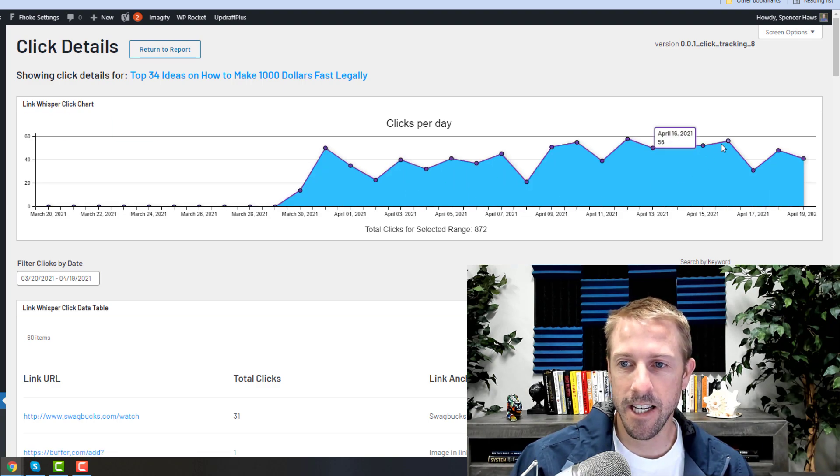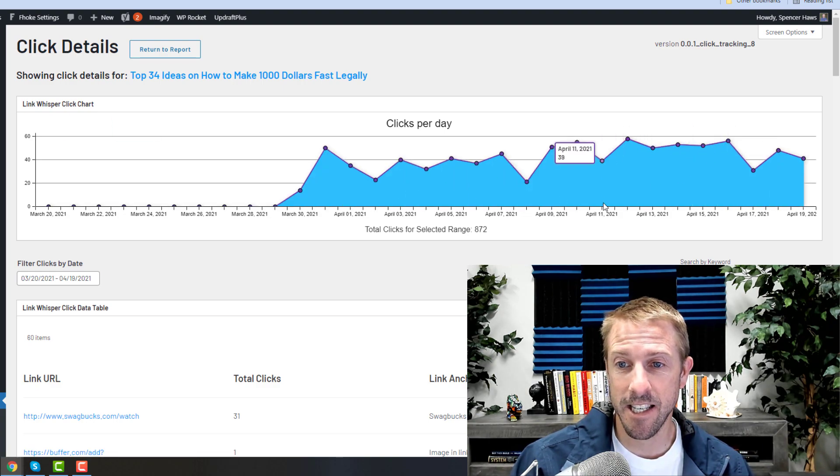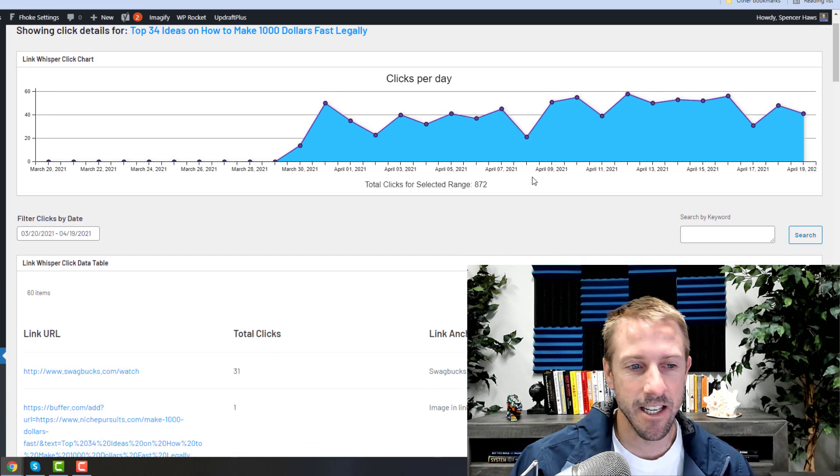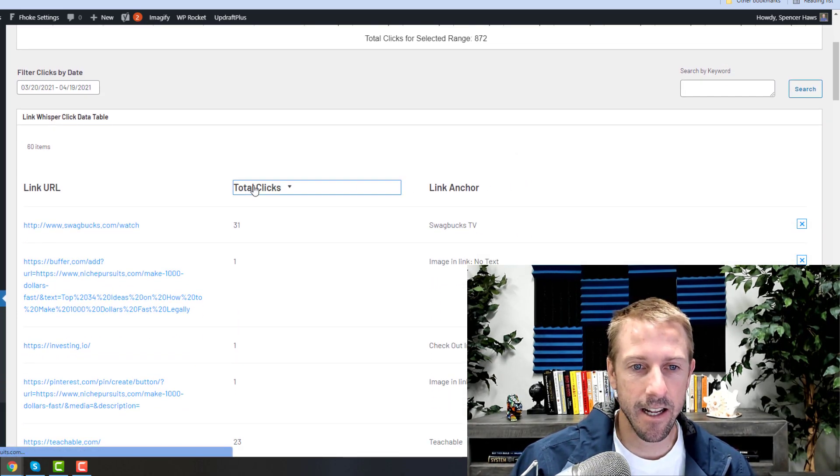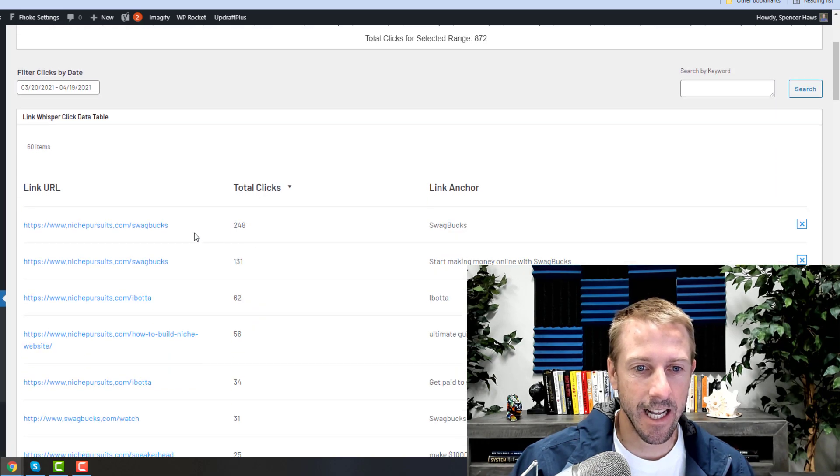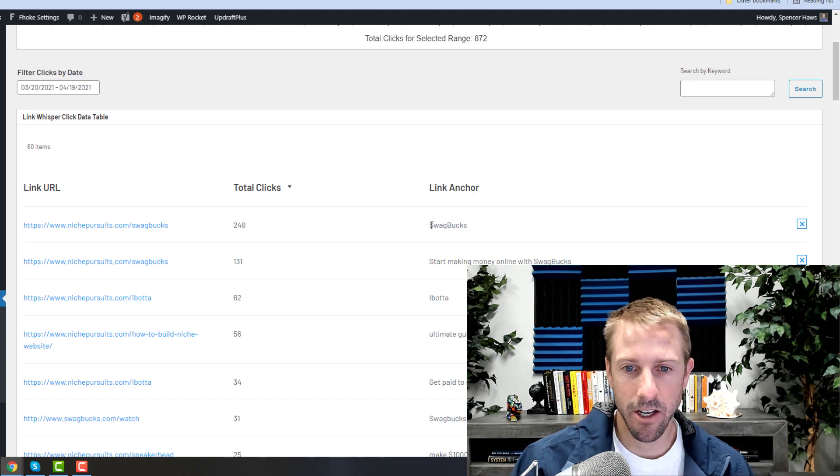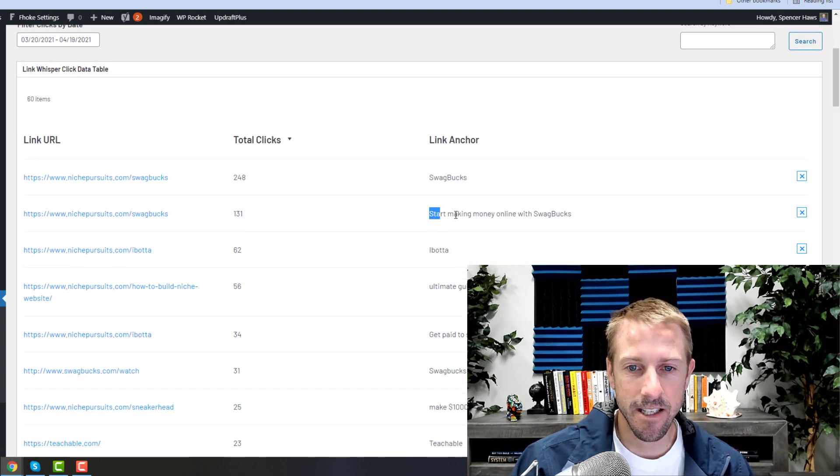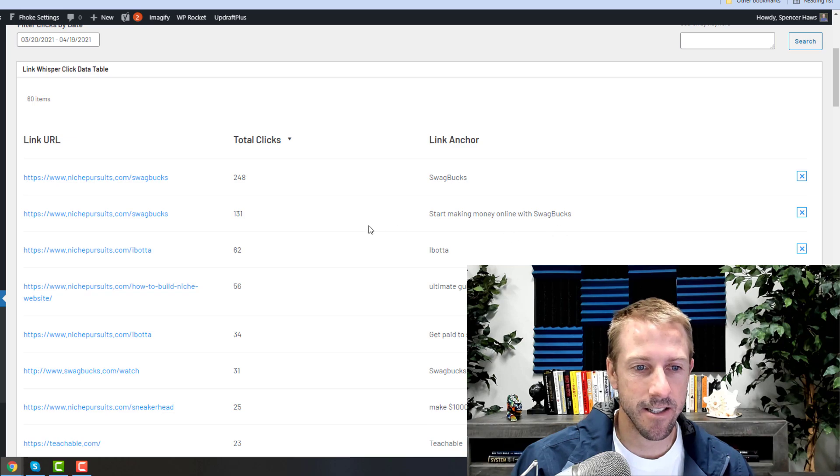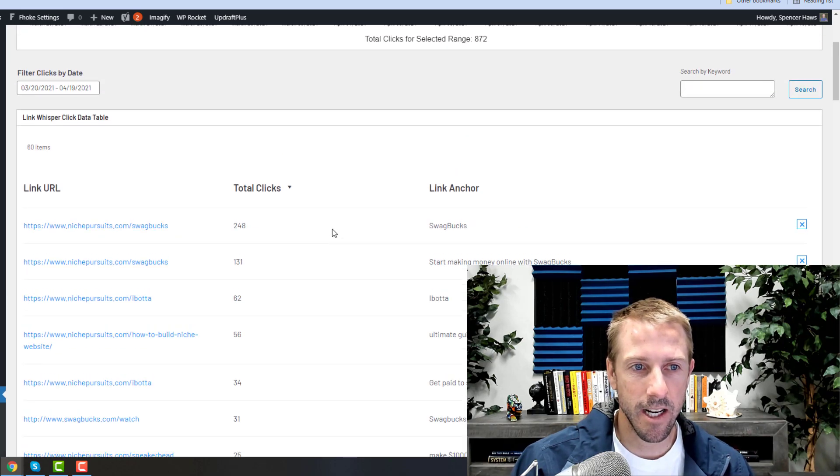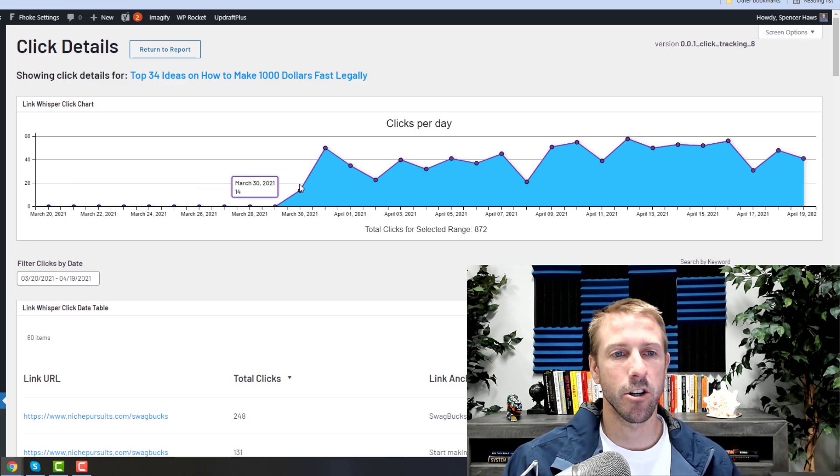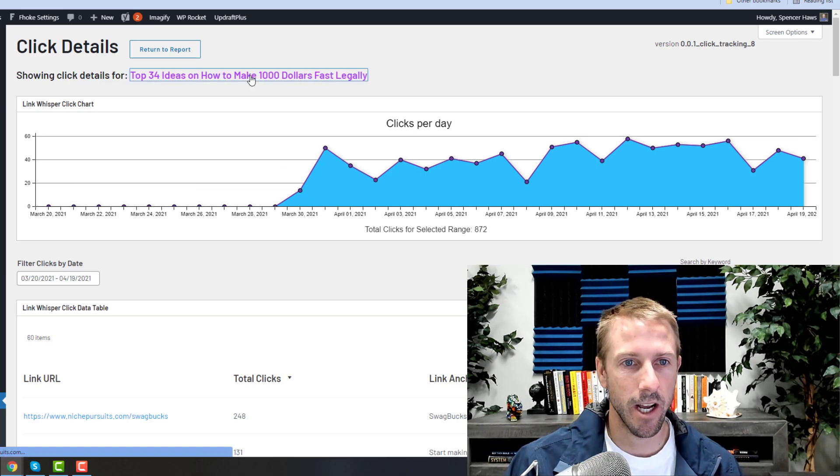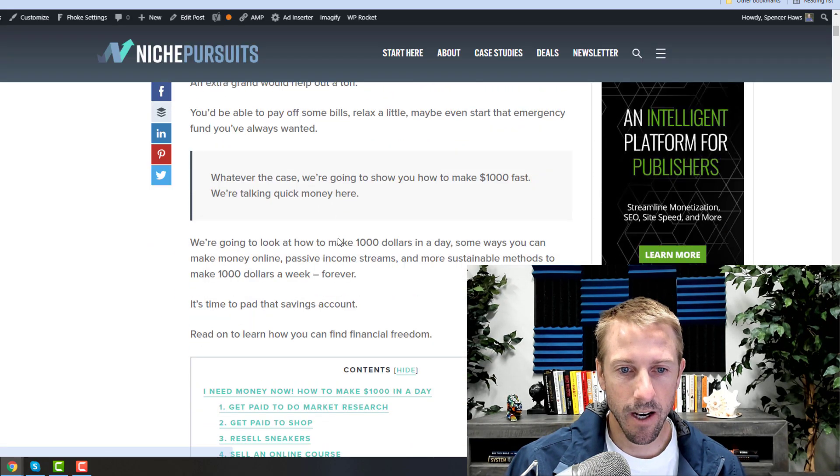I can see it's getting, you know, 50 to 60 clicks a day, 40 to 60 clicks a day, and it's getting a lot of Swagbucks clicks. You know, just the plain anchor text is getting more than some of these other ones. And so I could start to learn quite a bit about this.